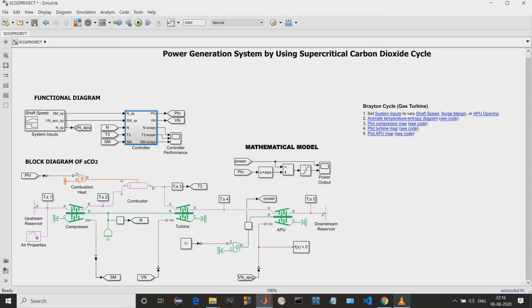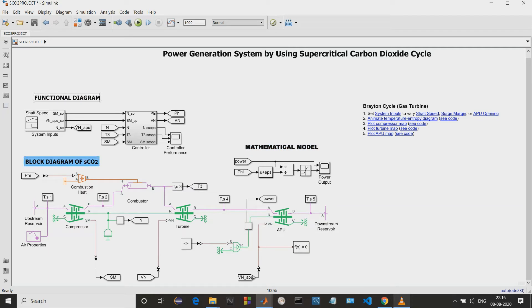Hello everyone. Today I am going to present my simulation on a power generation system using supercritical carbon dioxide cycle. Here we have the functional diagram, here we have the mathematical model, and next we have the block diagram. The functional diagram consists of the system inputs: SM stands for surge merge, APU stands for auxiliary power unit, and N stands for speed. This is the controller, which will be taking all the input data and controlling as per the requirement.